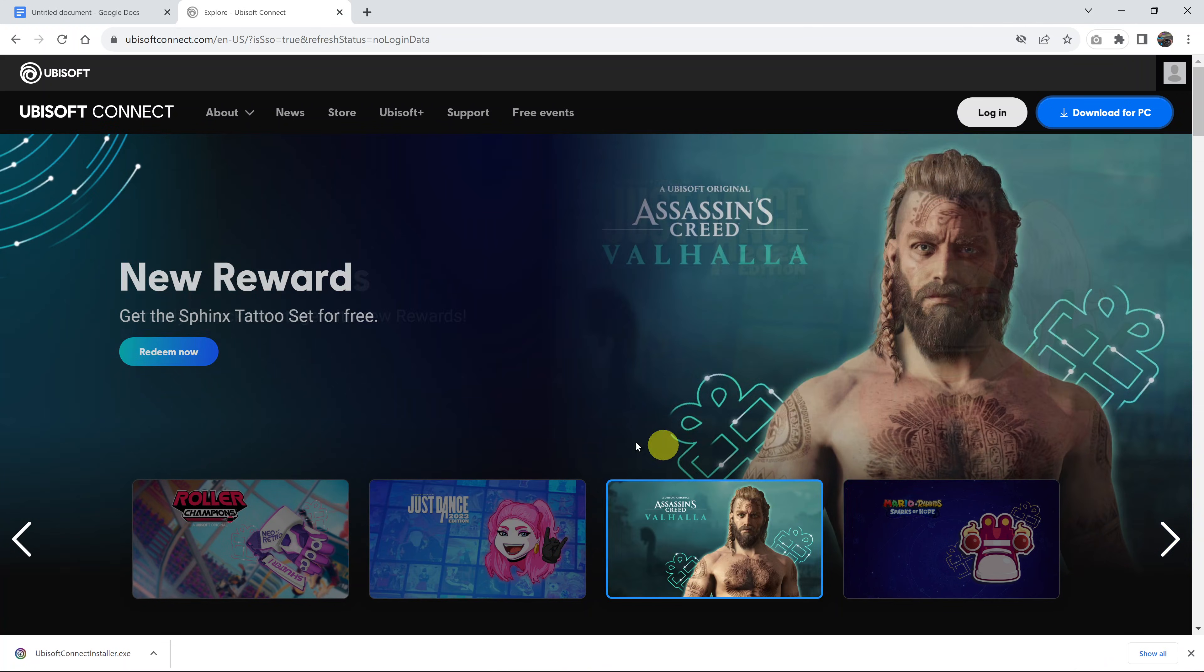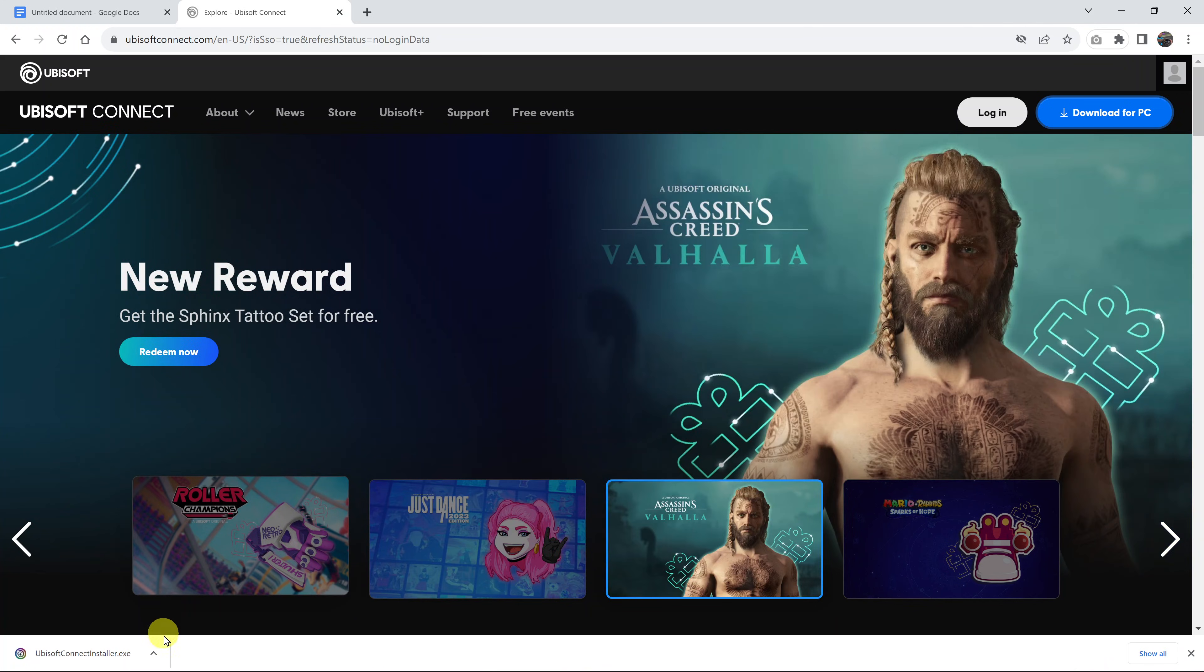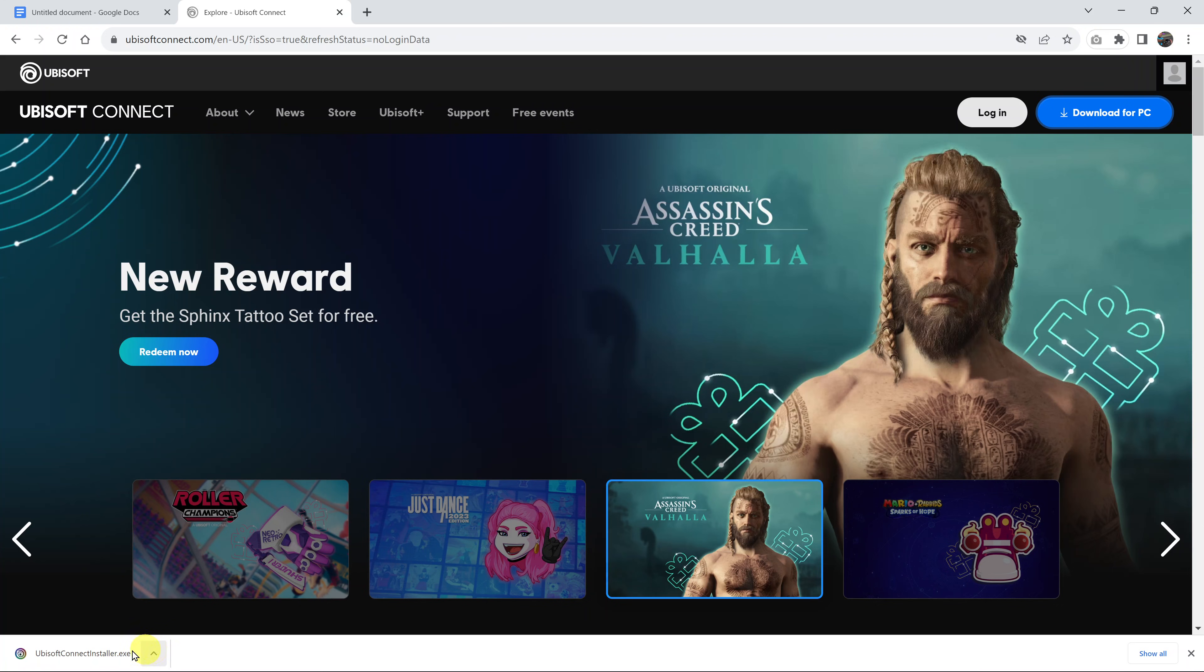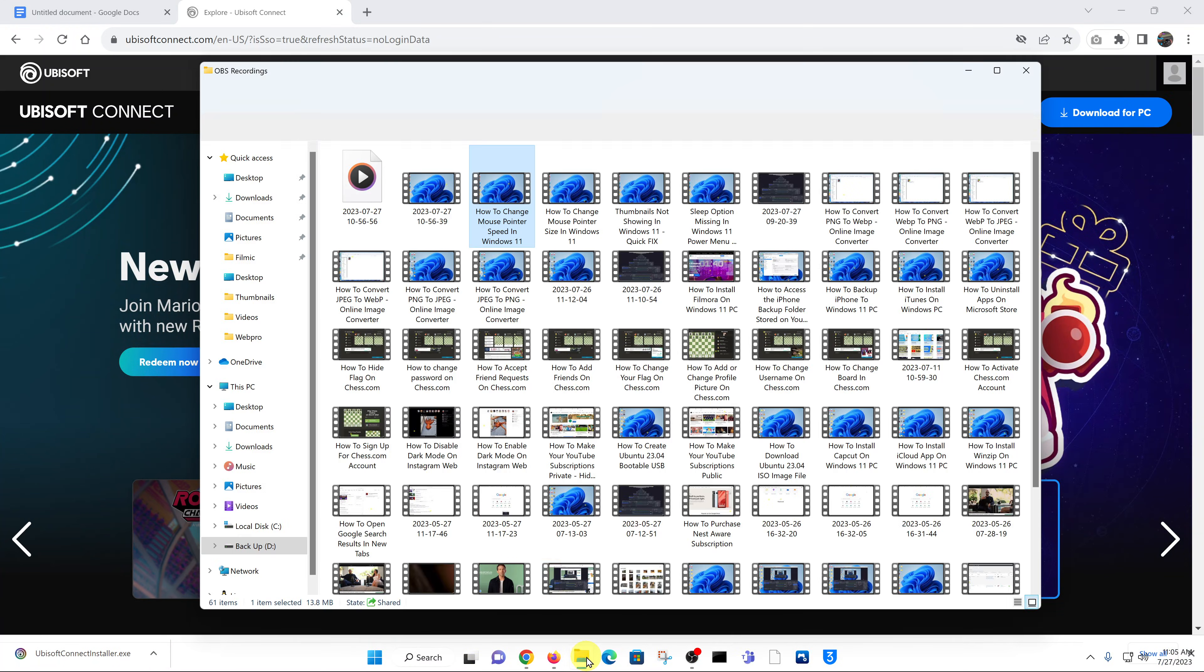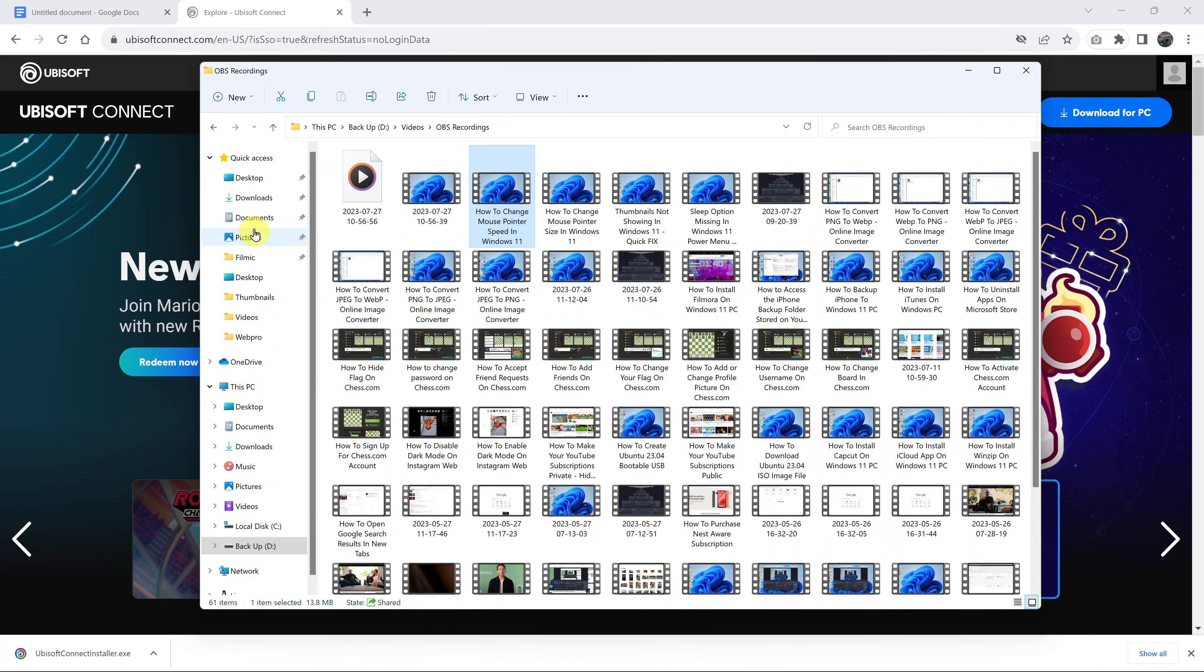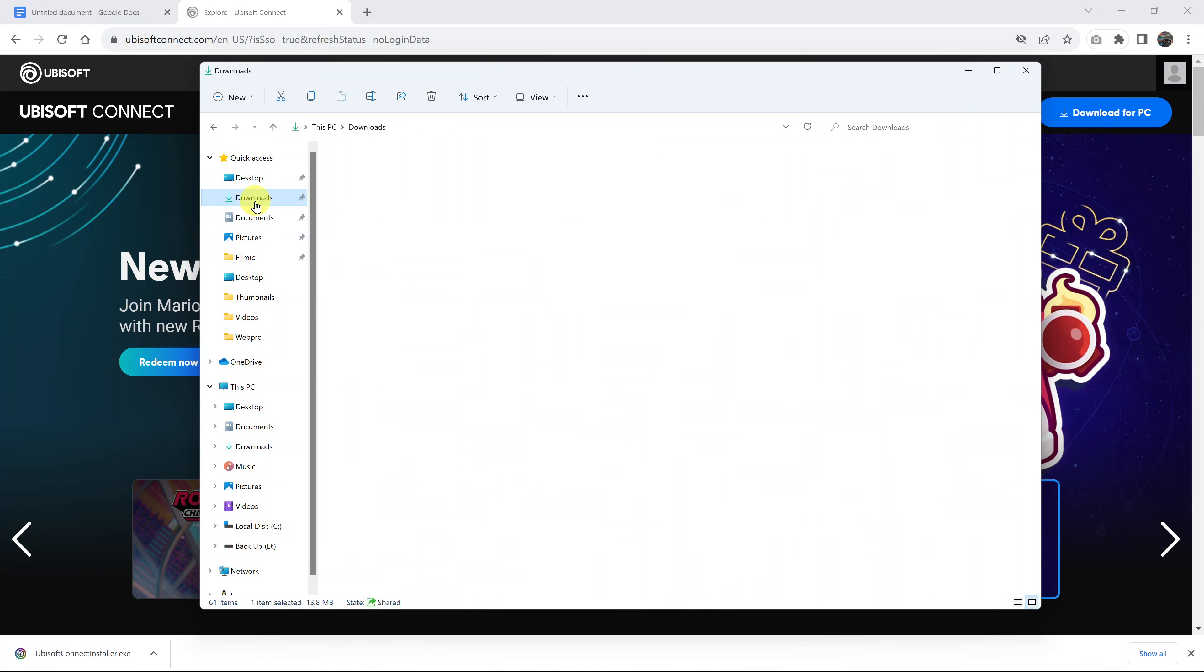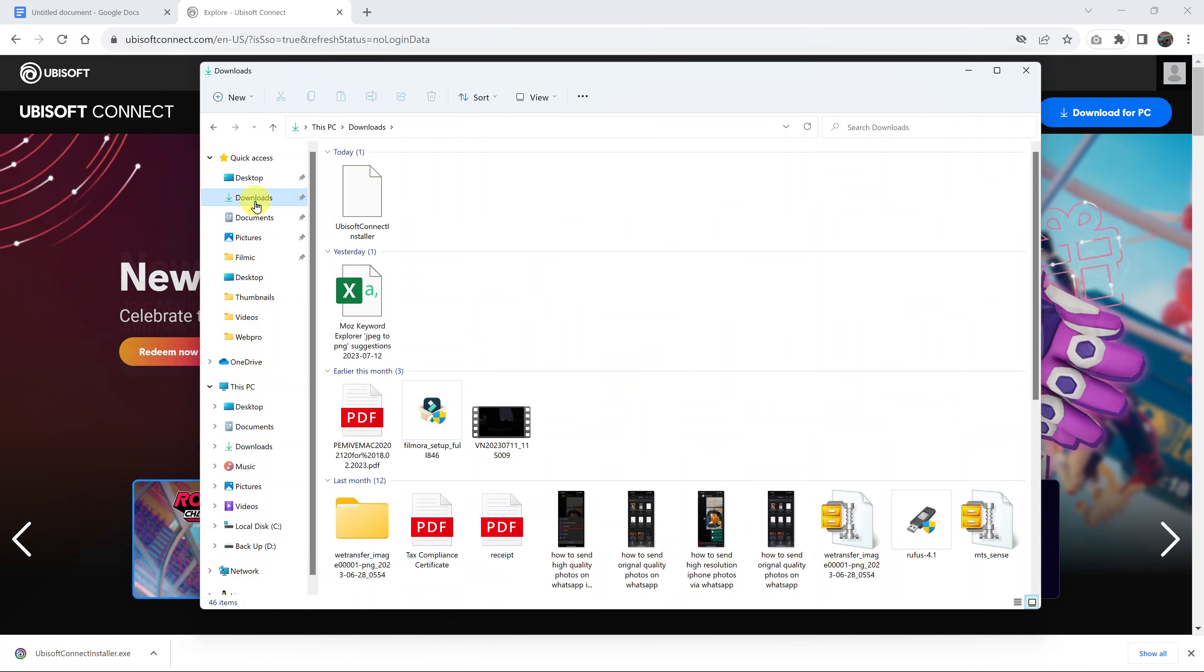Once the download has finished, you can either click on the download file from here or you can navigate through file explorer to where you saved your download. Like I said, mine was inside the downloads folder and here it is.